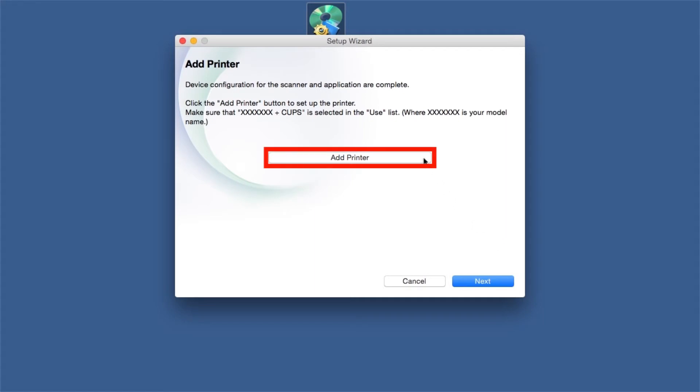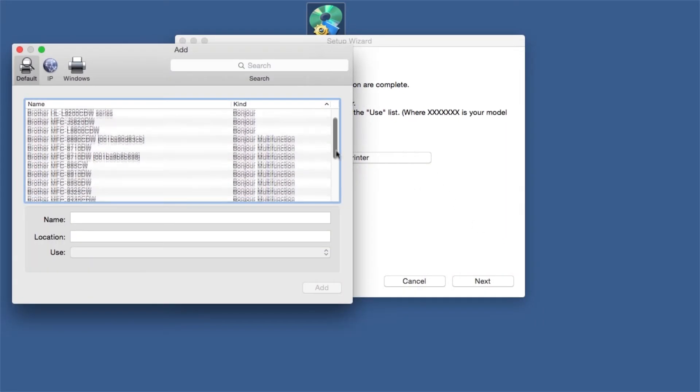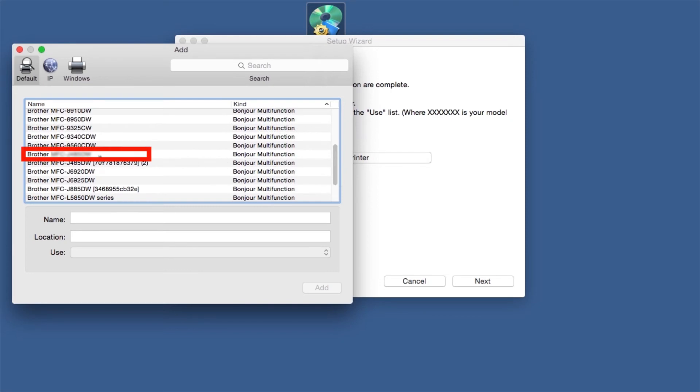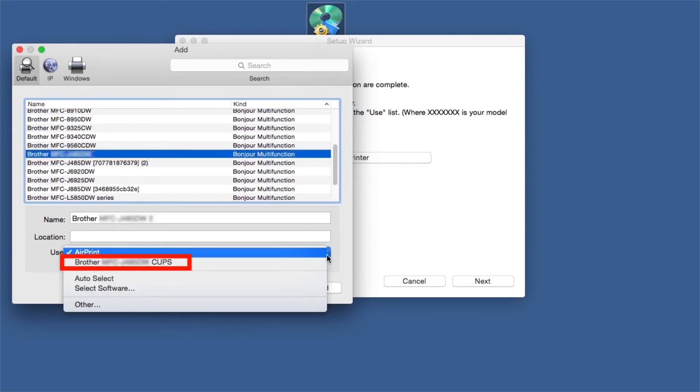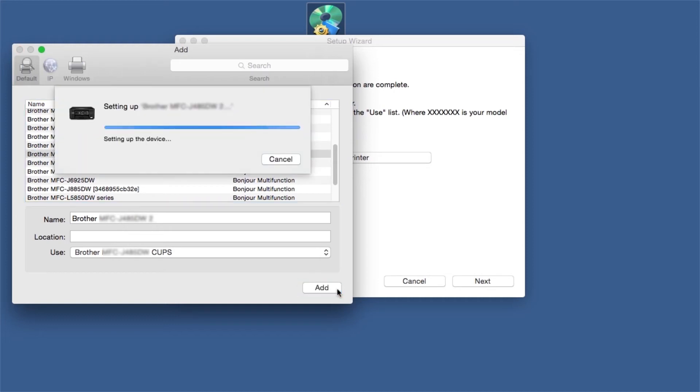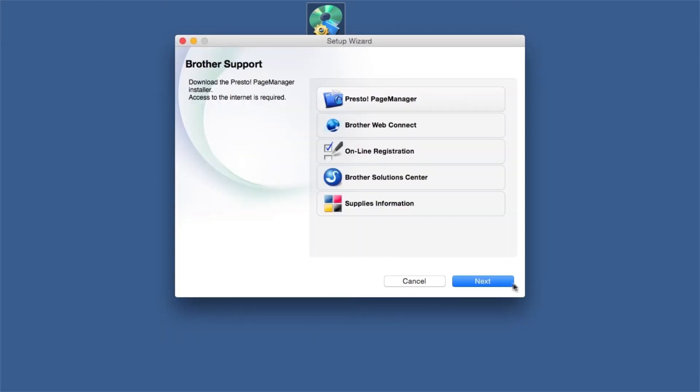Click Add Printer. Choose your machine from the list. From the Use drop-down, choose the Brother Cups driver for full printing capabilities. Click Add. Click Next.